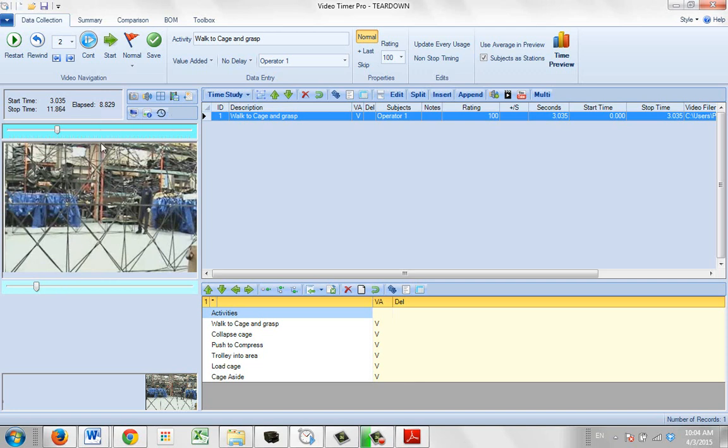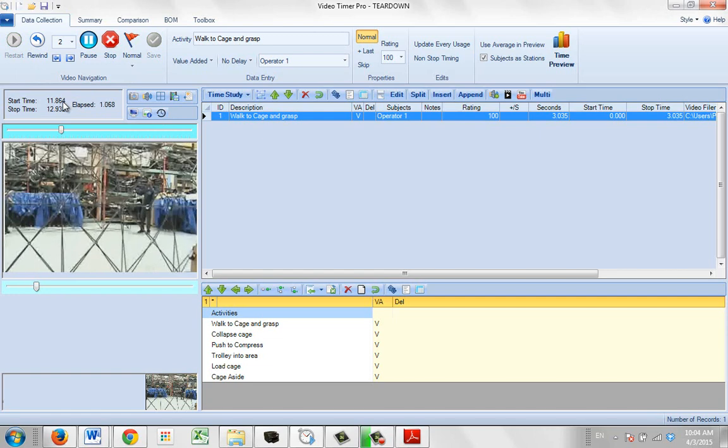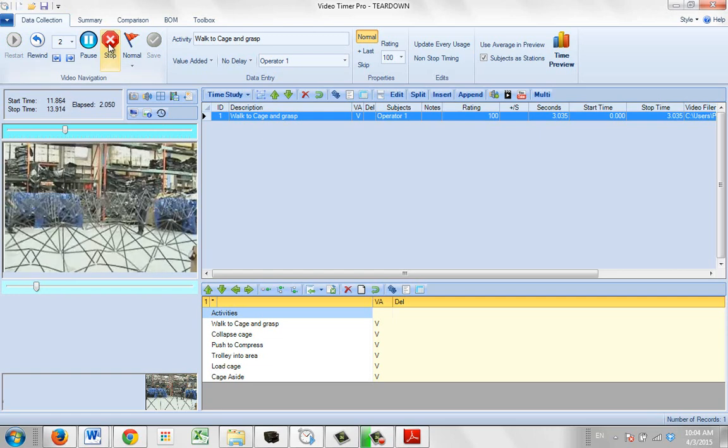If I wanted to start my timing from there, I'm going to hit the start button. The current stop point, which is this, will become the start time. And then we will let him collapse the cage. So you see that became the start time.